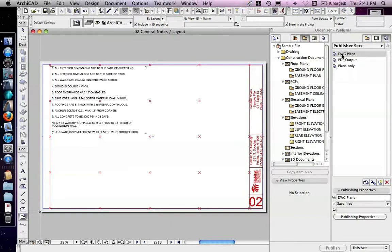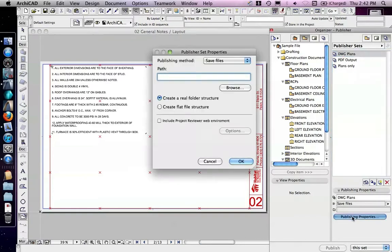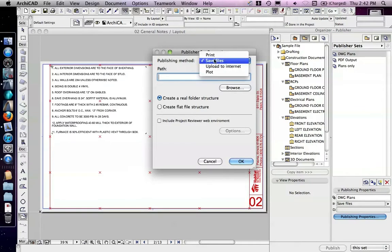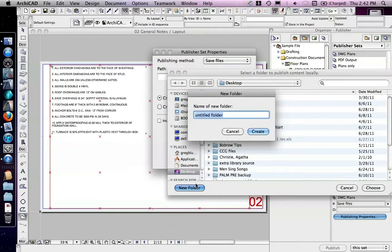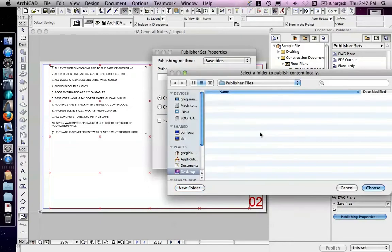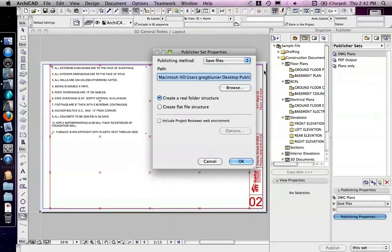I'm going to highlight it and look at its publishing properties. Where am I going to save them to? I'm going to browse, and on the desktop, I'm going to create a new folder that I call Publisher Files. Normally, you'd put this as a subfolder in your project file, on your document settings, and I'm going to use a real folder structure, and hit OK.